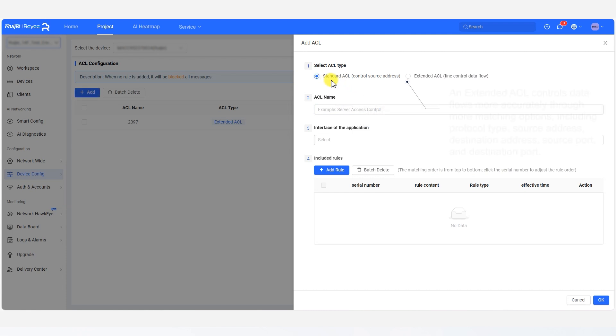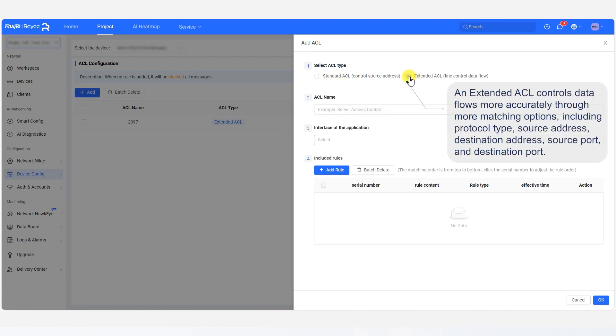An Extended ACL controls data flows more accurately through more matching options, including protocol type, source address, destination address, source port, and destination port.